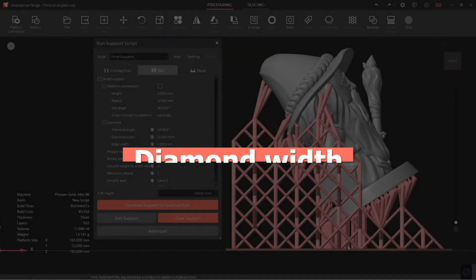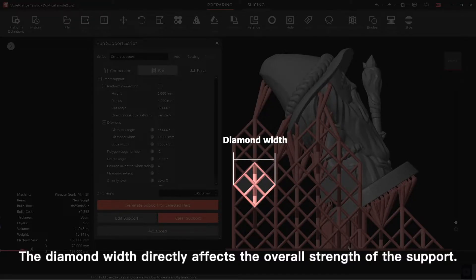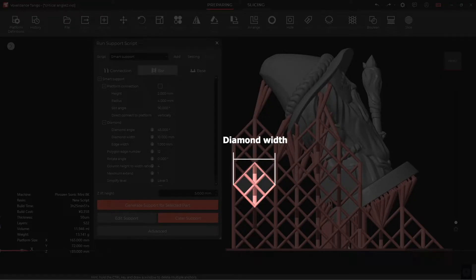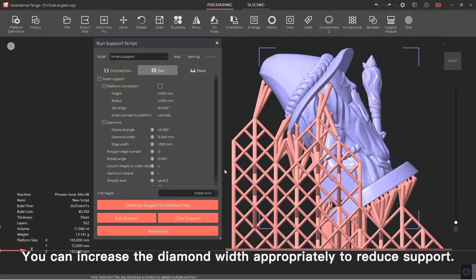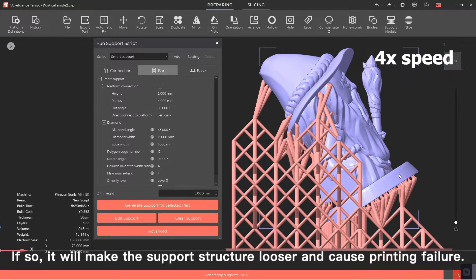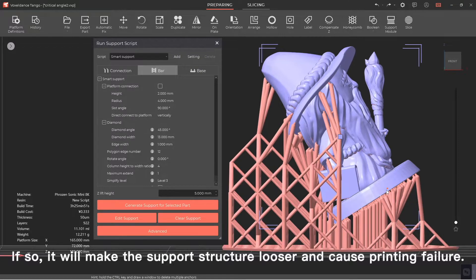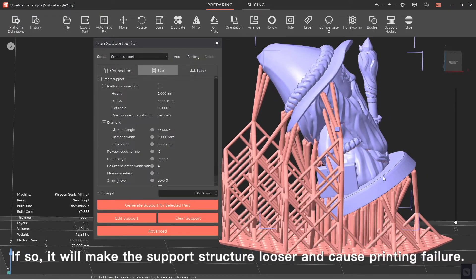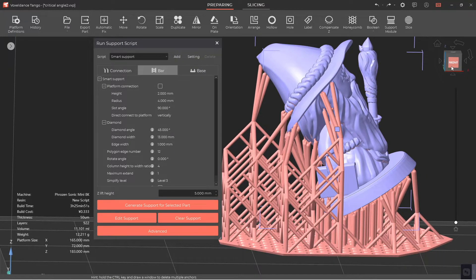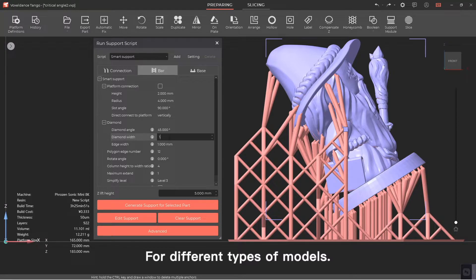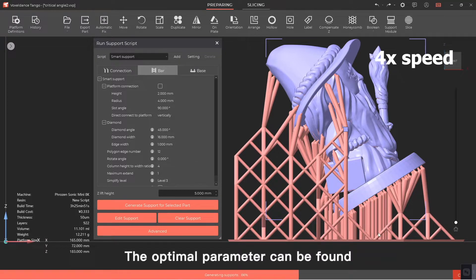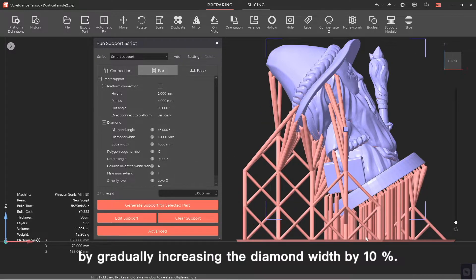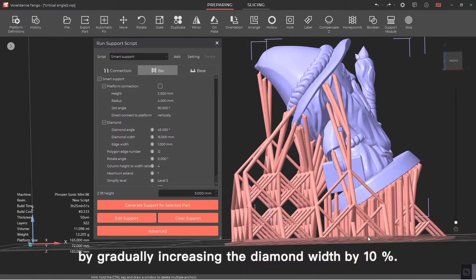Diamond width. The diamond width directly affects the overall strength of the support. You can increase the diamond width appropriately to reduce support, but not too wide. If so, it will make the support structure looser and cause printing failure. For different types of models, the optimal parameter can be found by gradually increasing the diamond width by 10 percent.